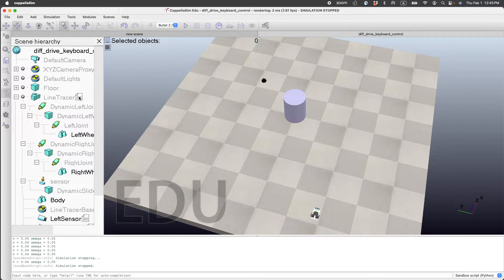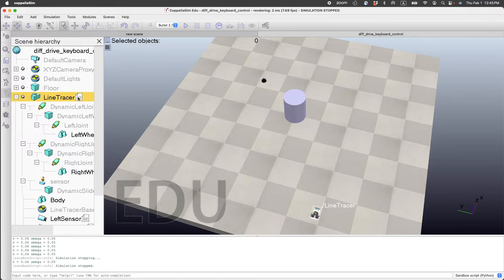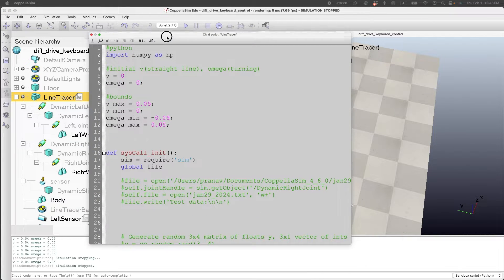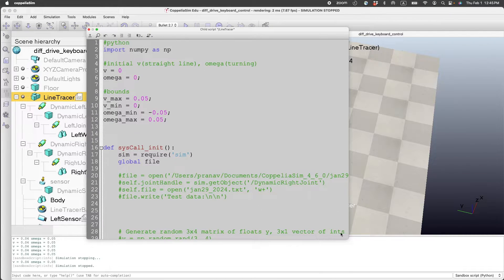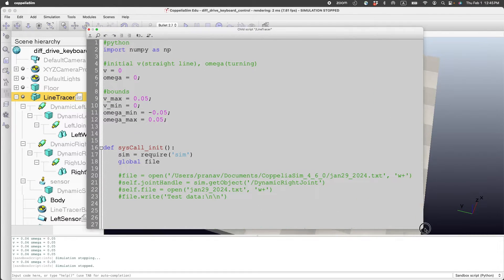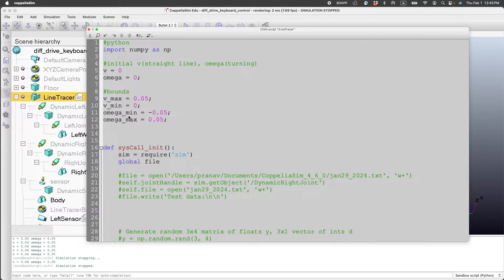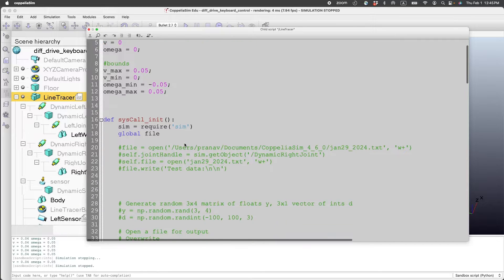The code for this is right here. There are some bounds on the velocity: v_max, v_min, omega_min, omega_max. You can change them if you want to.